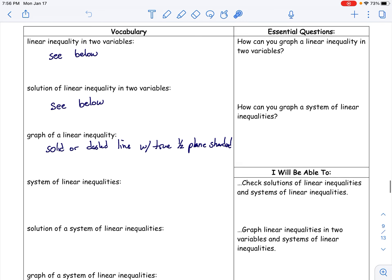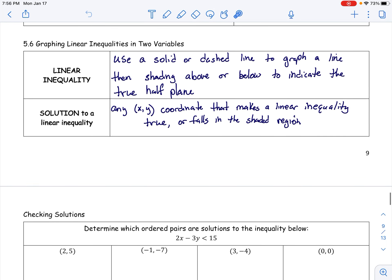Again, a linear inequality is graphed as a solid or dashed line, then shading above or below to indicate the true half-plane. The solution is any point that makes the inequality true, or any point that falls in the shaded region if we have a graph. Pause this if you need to get those definitions written down.